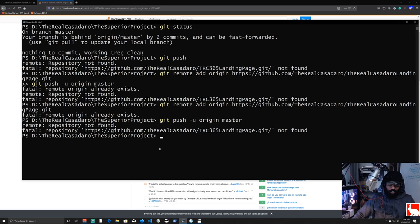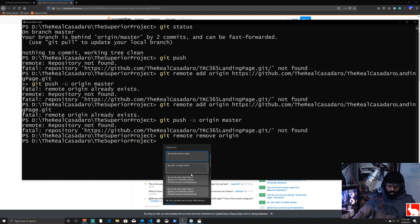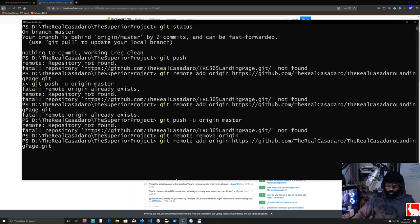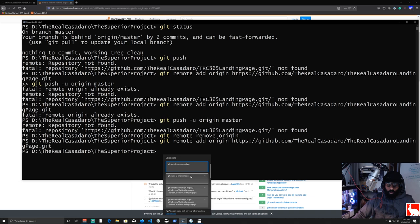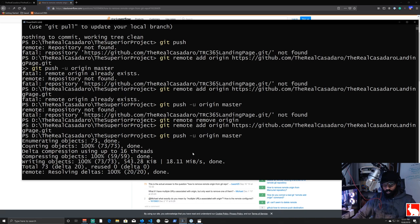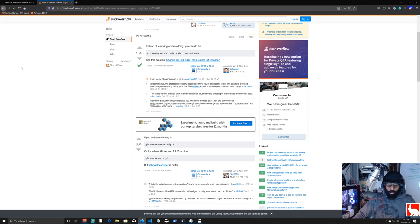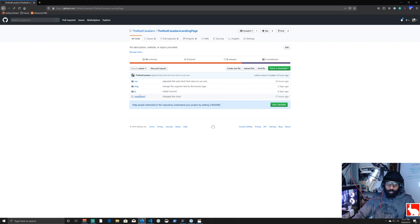We run 'git remote remove origin' and it executes with no problem. Then we run 'git remote add origin' with the new URL and hit enter — origin is added. Finally we run 'git push' and it pushes everything up to GitHub. Back in the browser on the real-casadero-landing-page repository, we can now see the JavaScript, image, and CSS files.